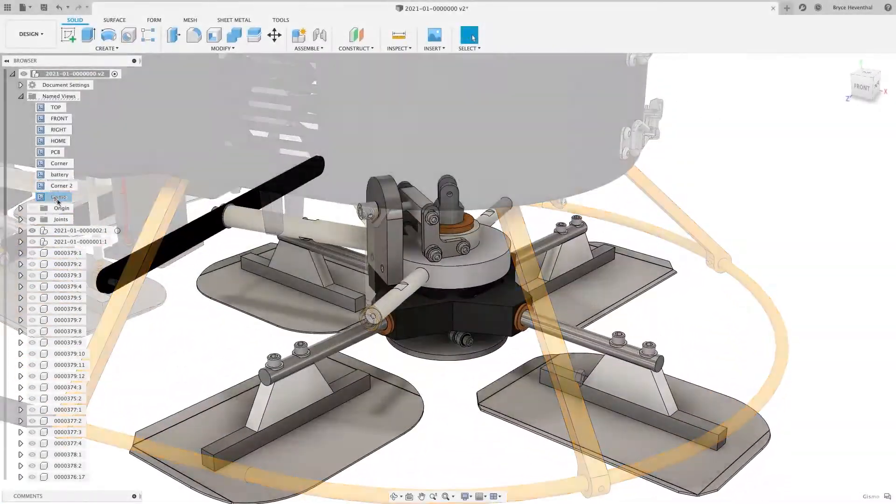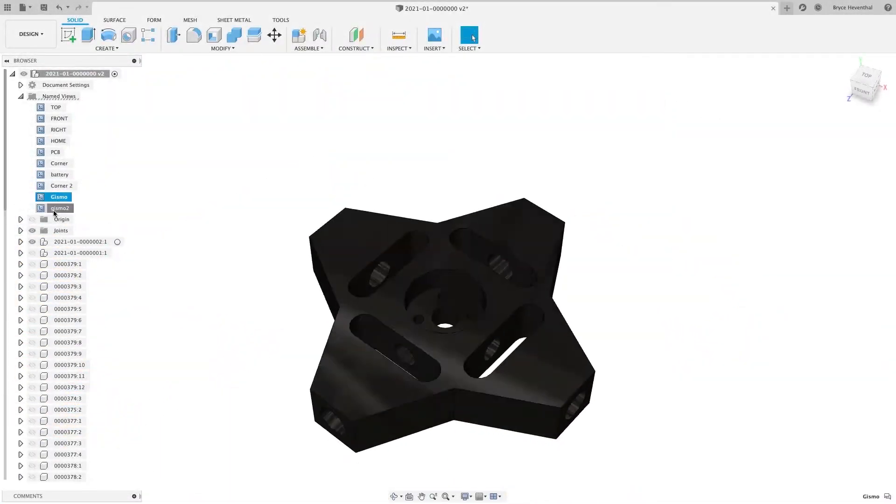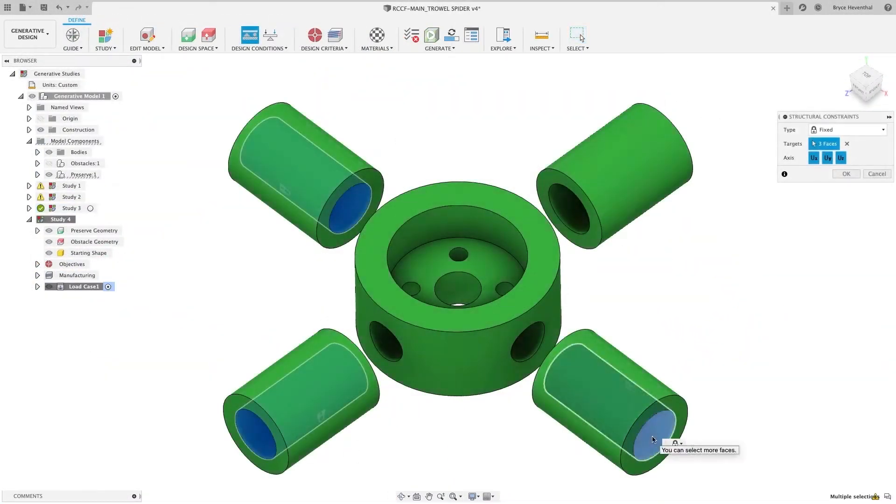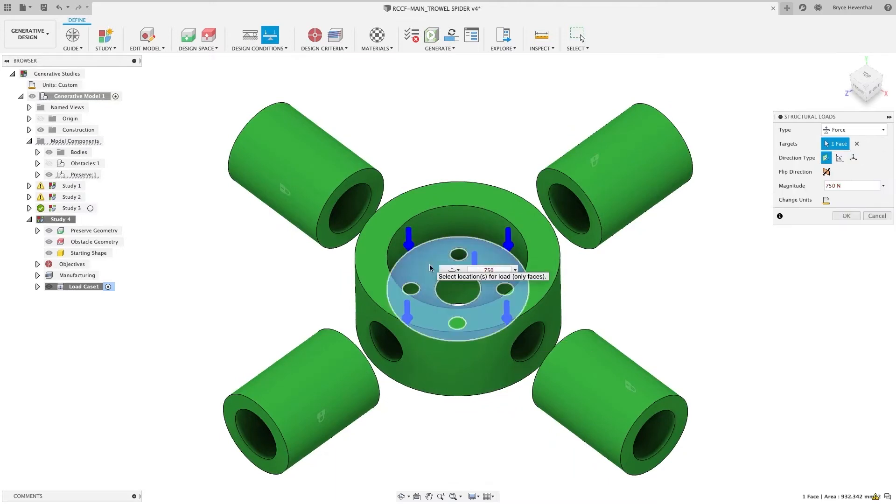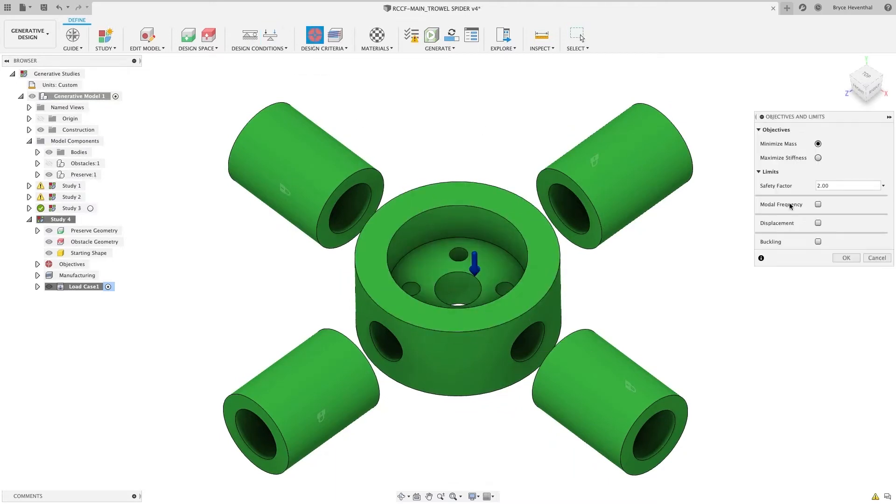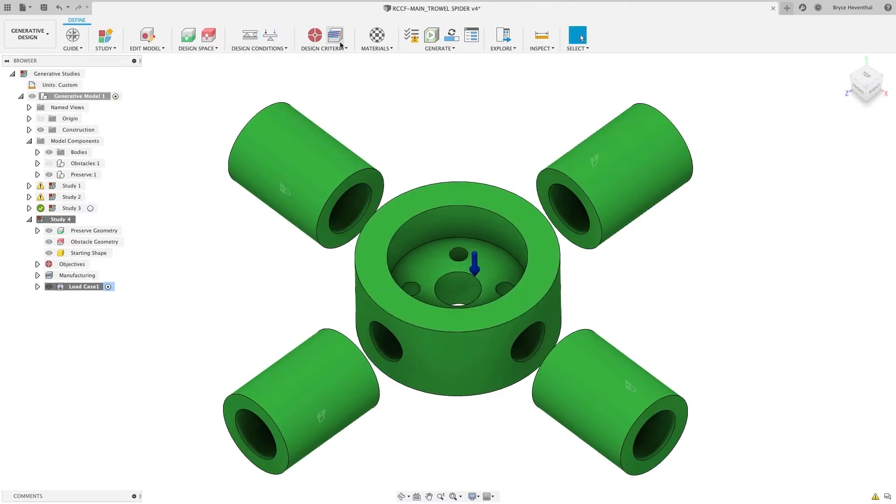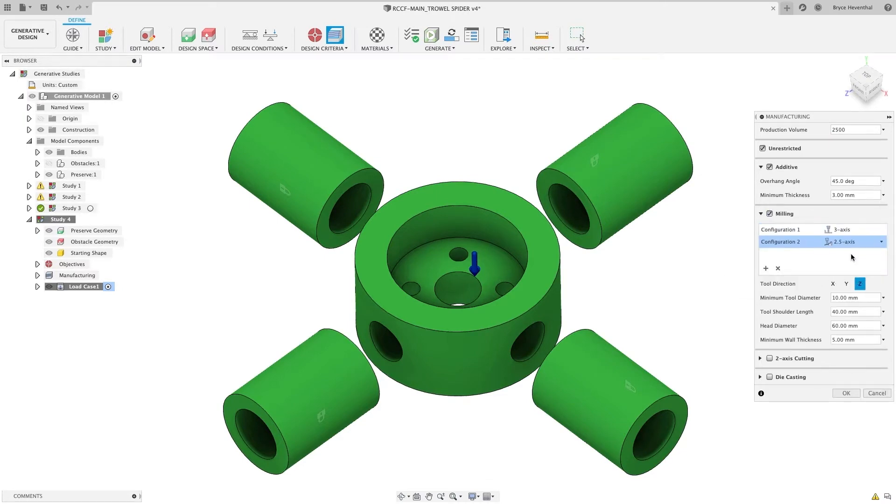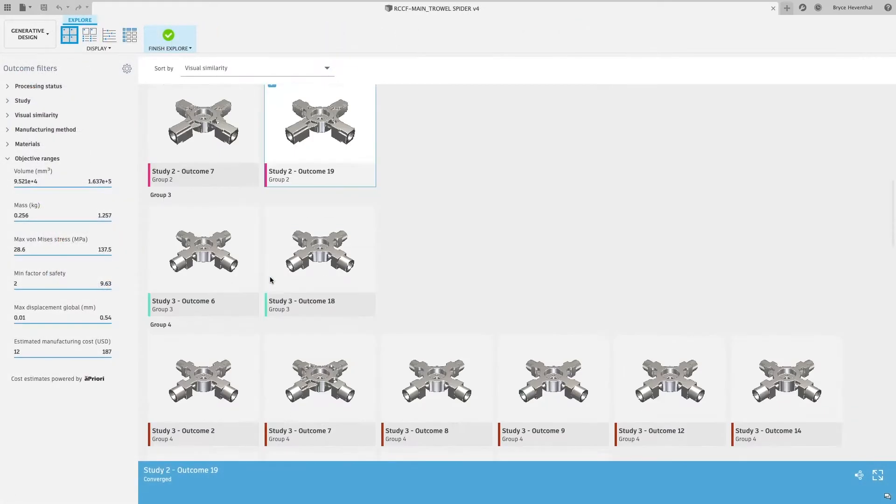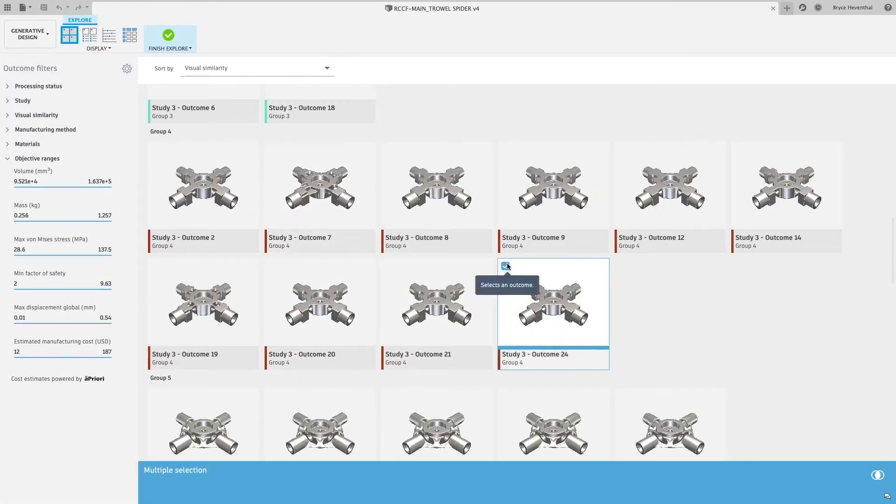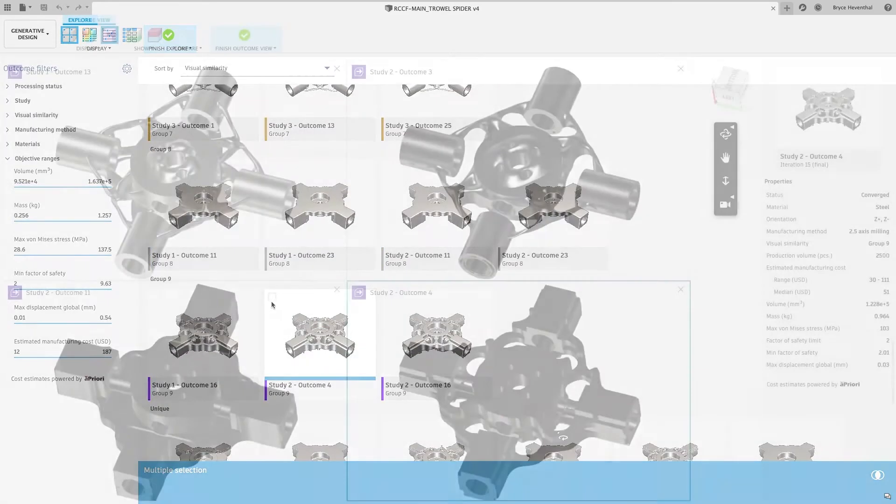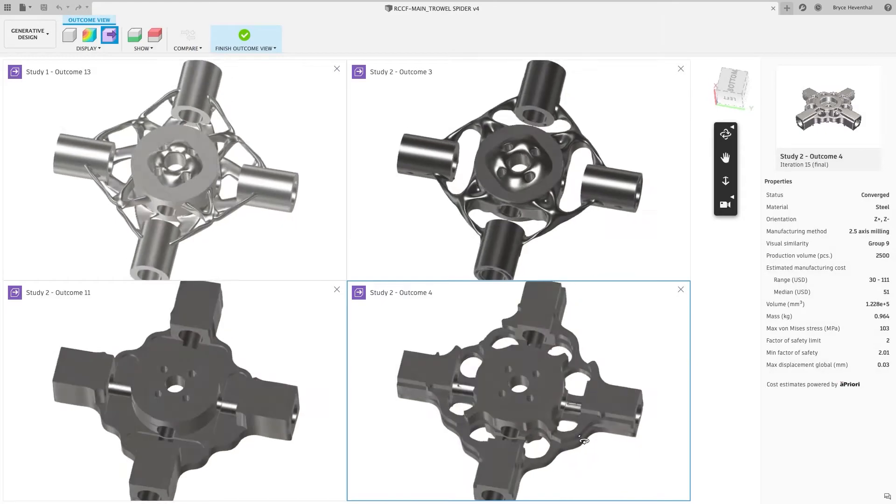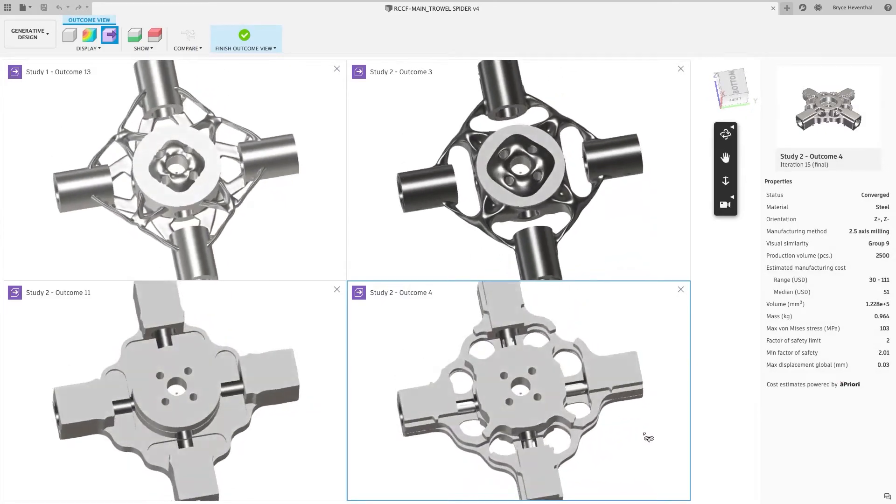To help discover new designs that reduce weight, increase structural integrity and extend durability, there's the Generative Design Extension which harnesses the power of machine learning and artificial intelligence, letting you explore unlimited ideas which are optimized for specific materials and manufacturing techniques.